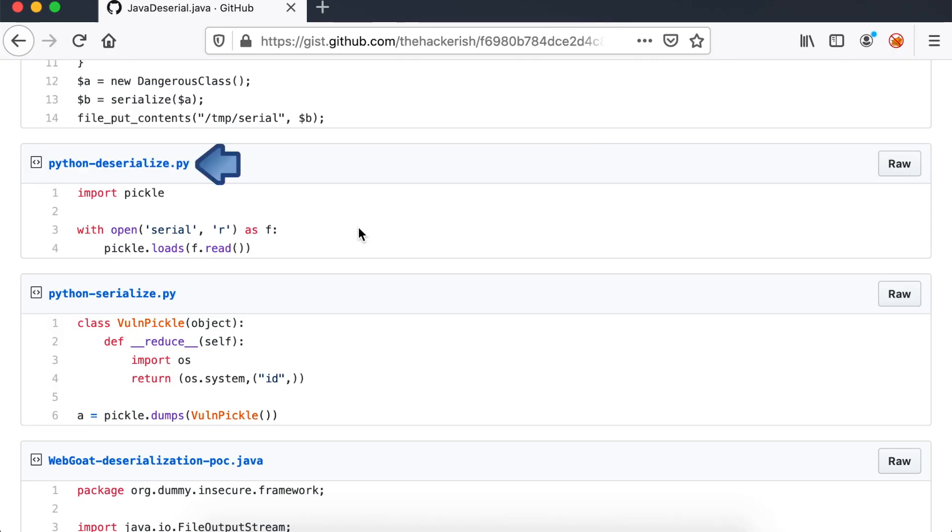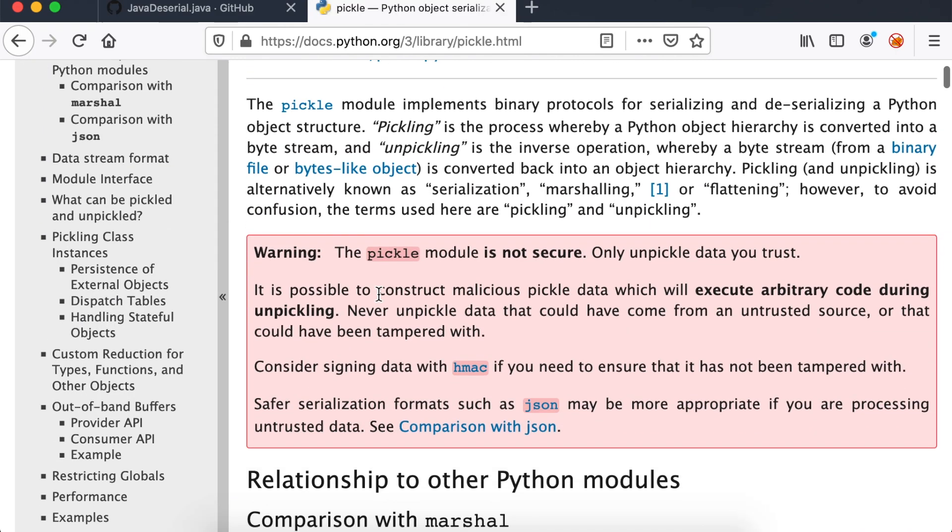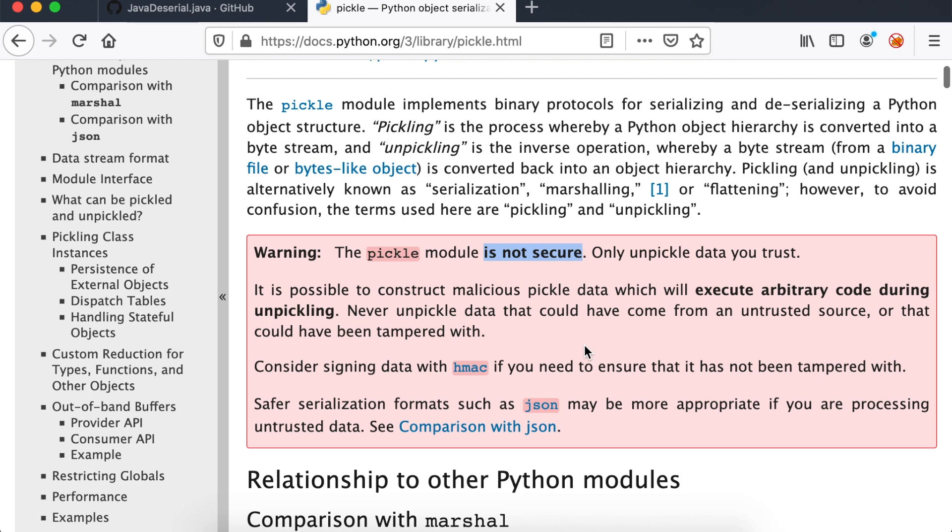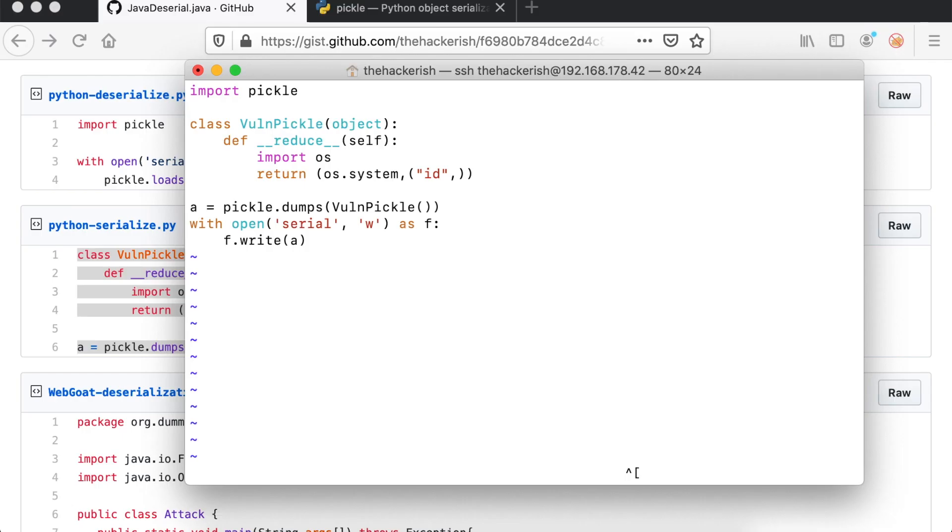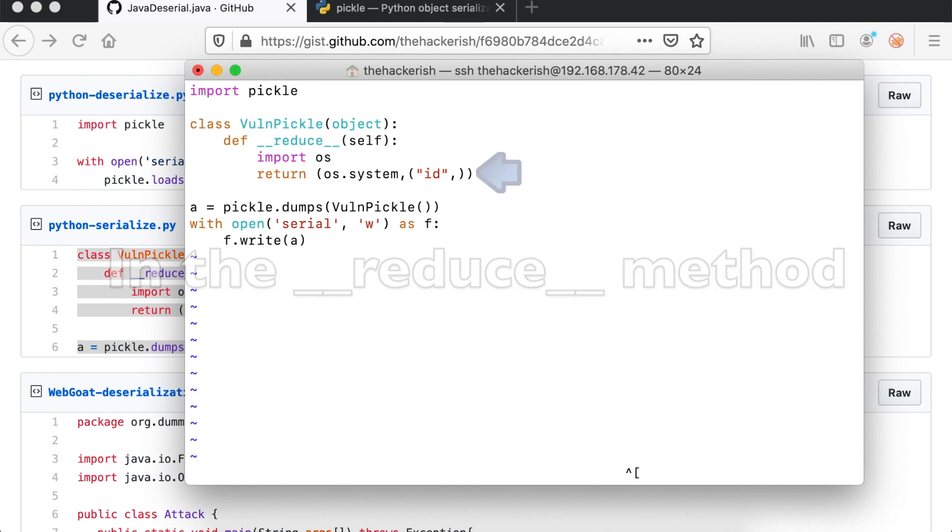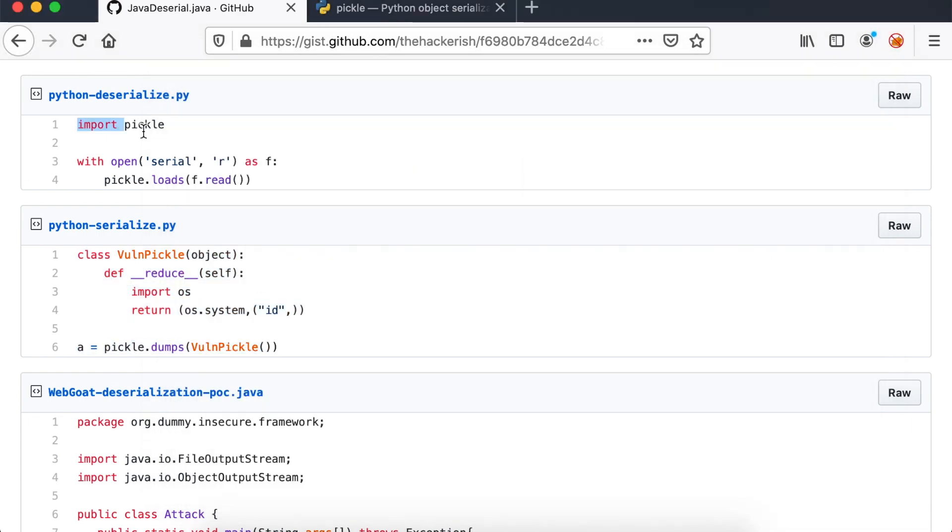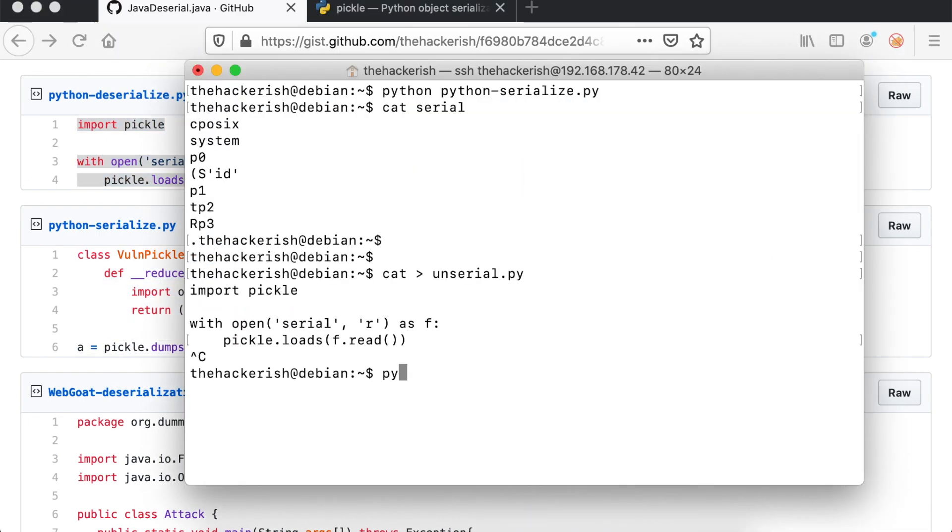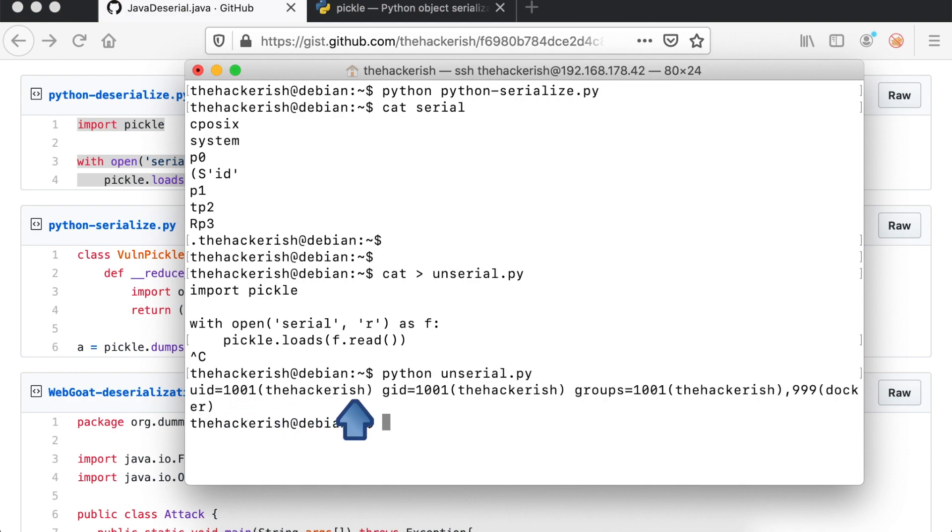Let's look at this example. This simple code performs a Python insecure deserialization from a file named serial, like we saw in PHP, using the pickle module. If you go to the module documentation, you can see a red notice which clearly warns you not to deserialize untrusted data. The attacker sees my vulnerable code and generates this serialized payload, which will run the os command id. Now, when you run the vulnerable code, you will get the result of the command id.